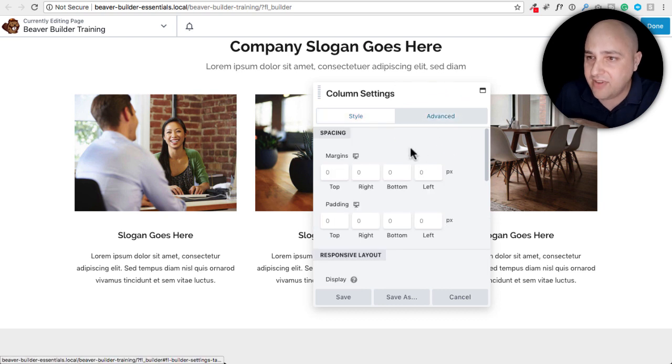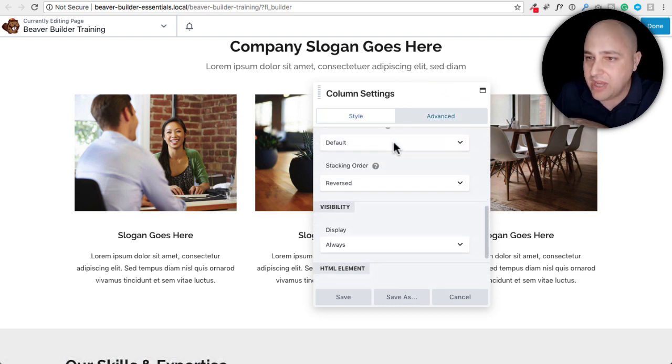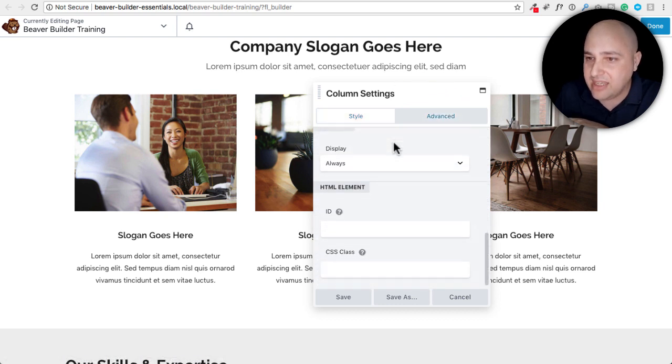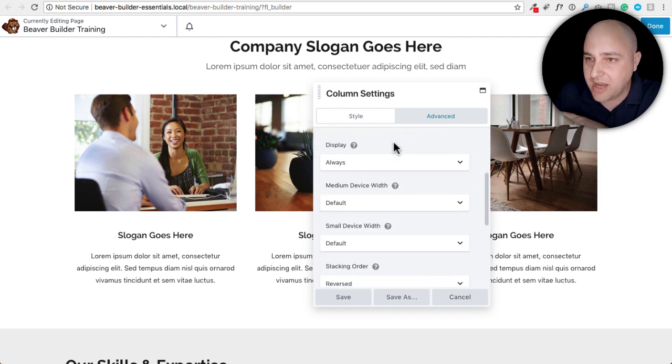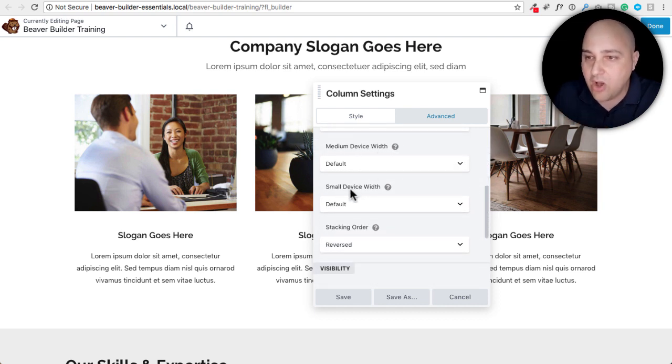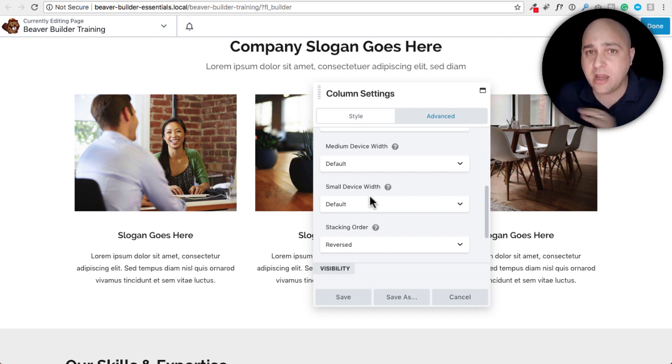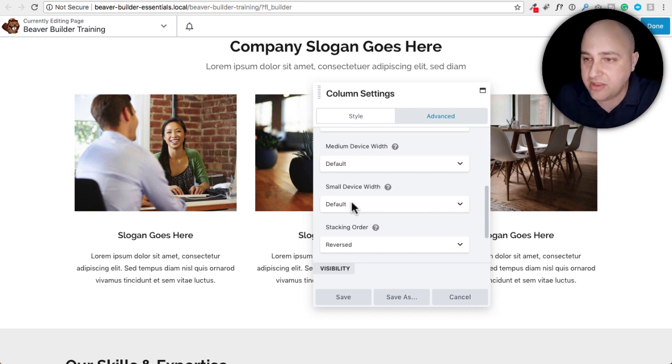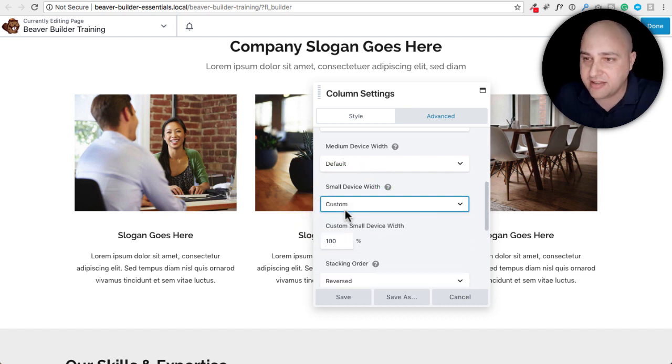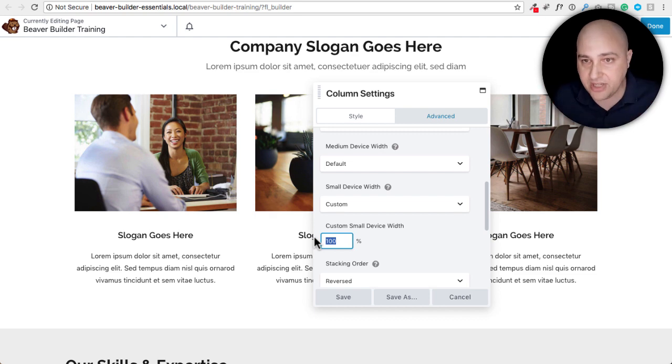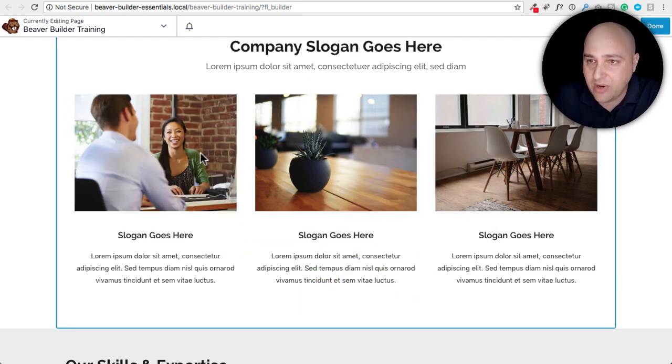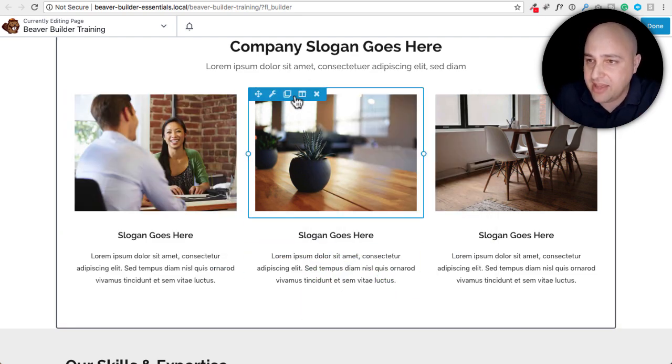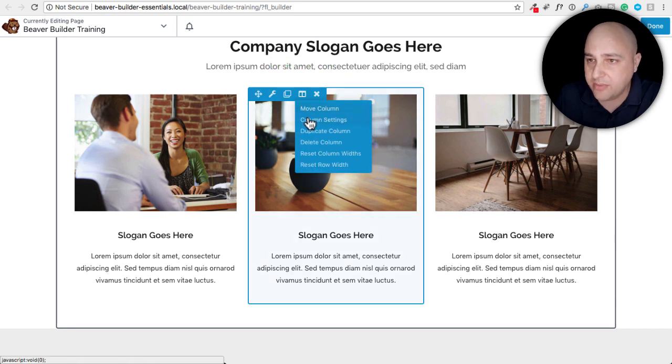I'm going to click on advanced. I'm going to scroll down and we have these options right here. Responsive layout. There we go. Small device width. Now by default a column will go and take up 100% of the width. But I can change this to custom and I can go ahead and change it from 100% to 50%. So I just entered 50. We're not going to see anything right here.